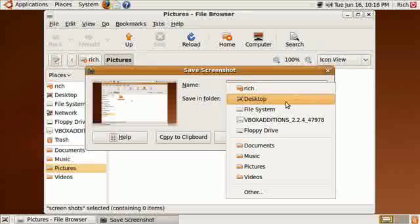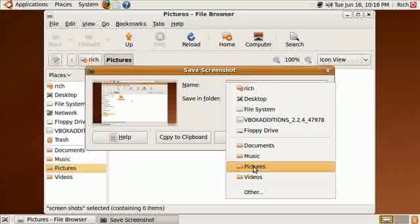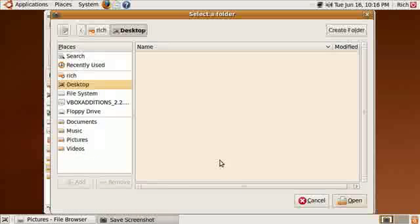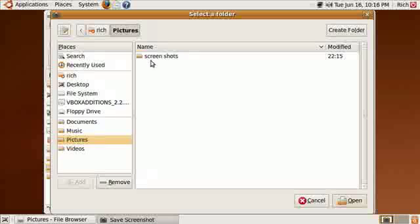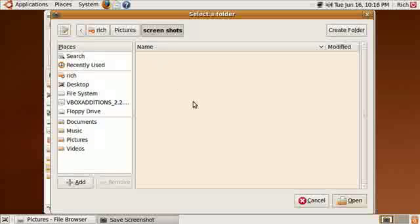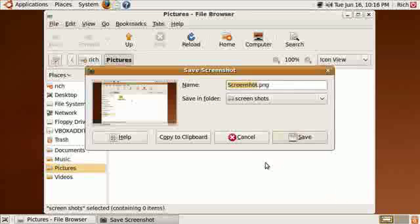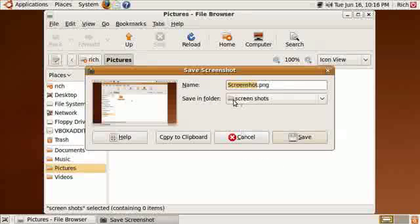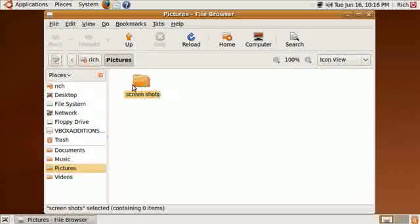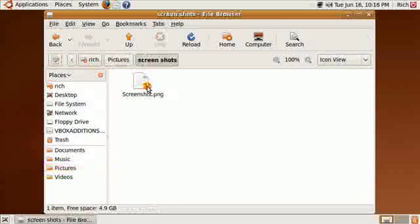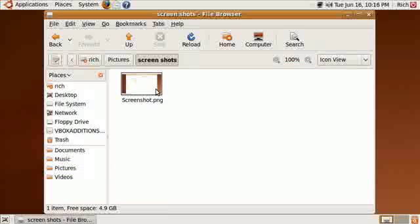And then what I'll do is I'll put it in Other and then Pictures and then Screenshots and then Open. So it puts it Save in Folder Screenshots and Save. So when I go in here now, I have a file.